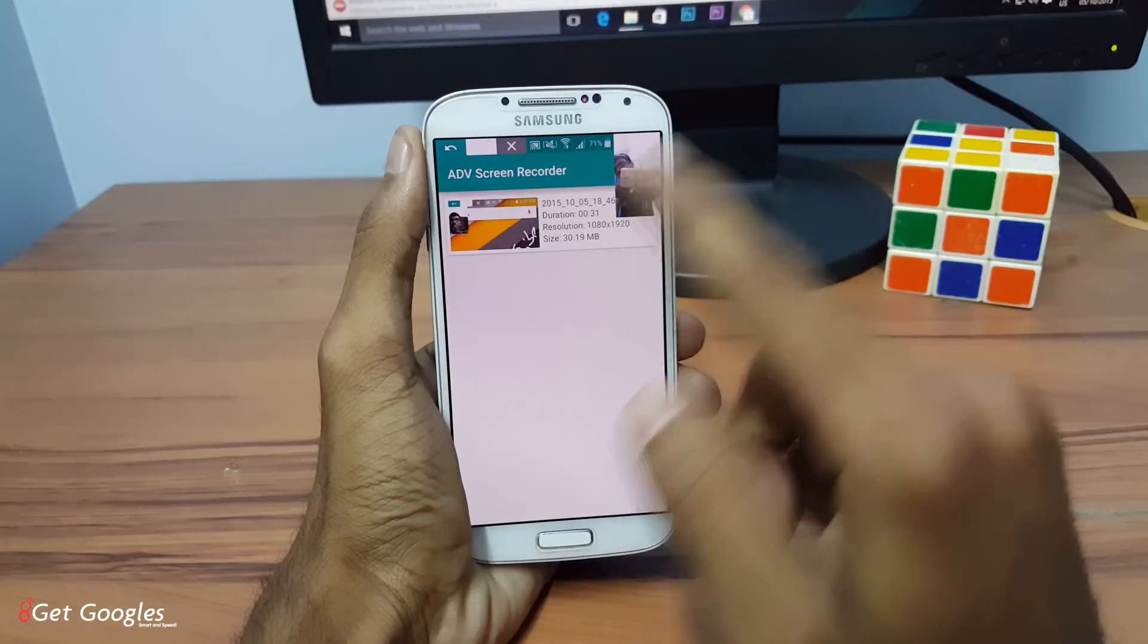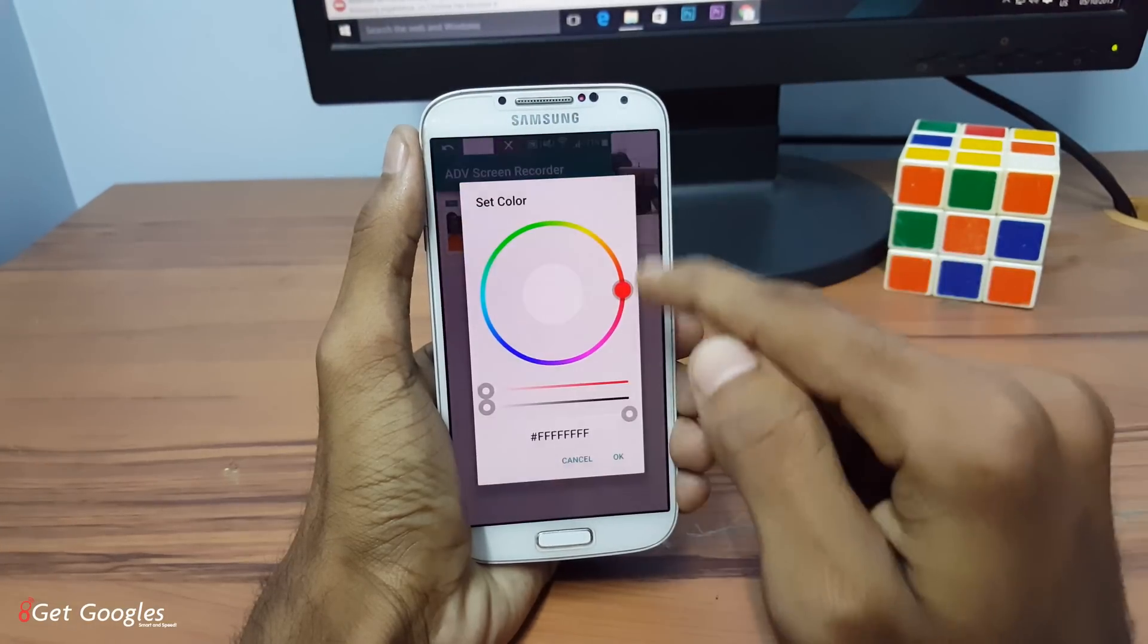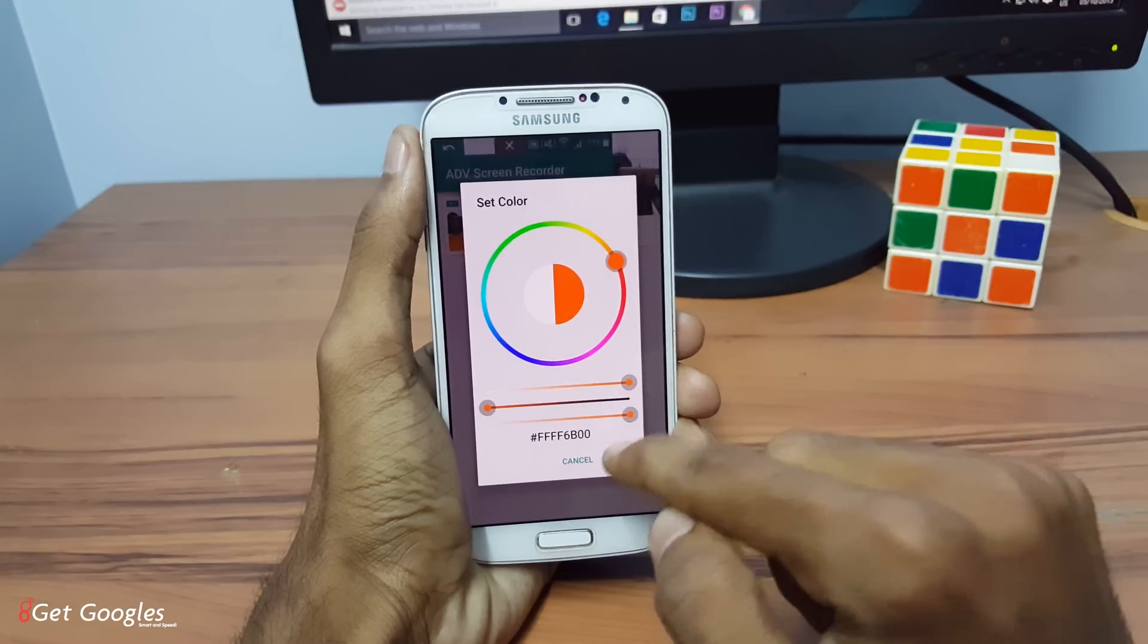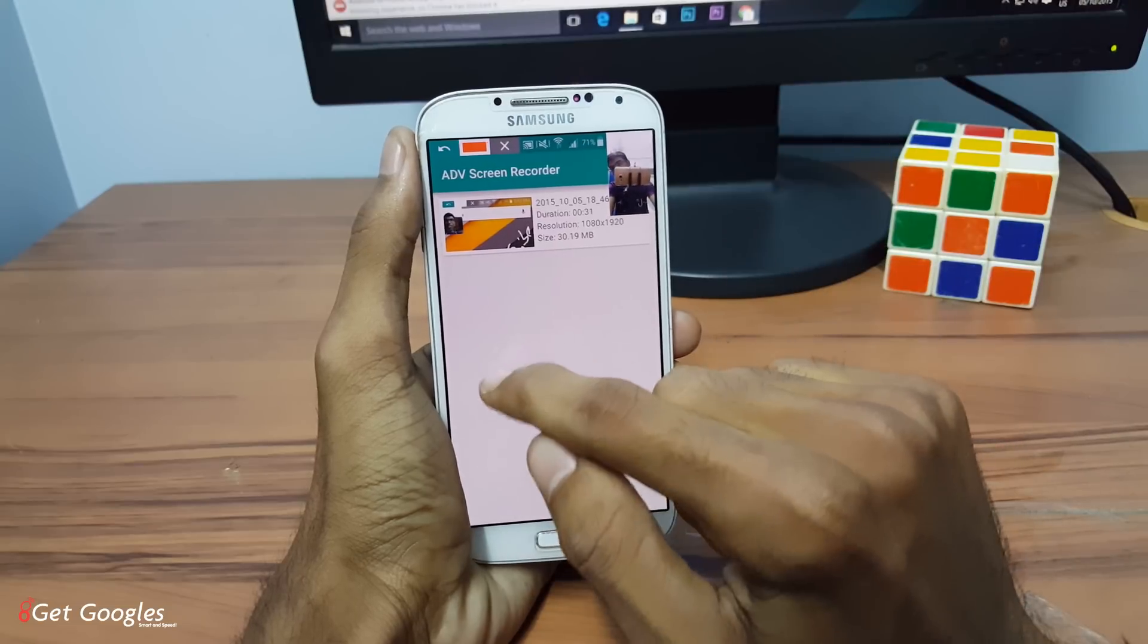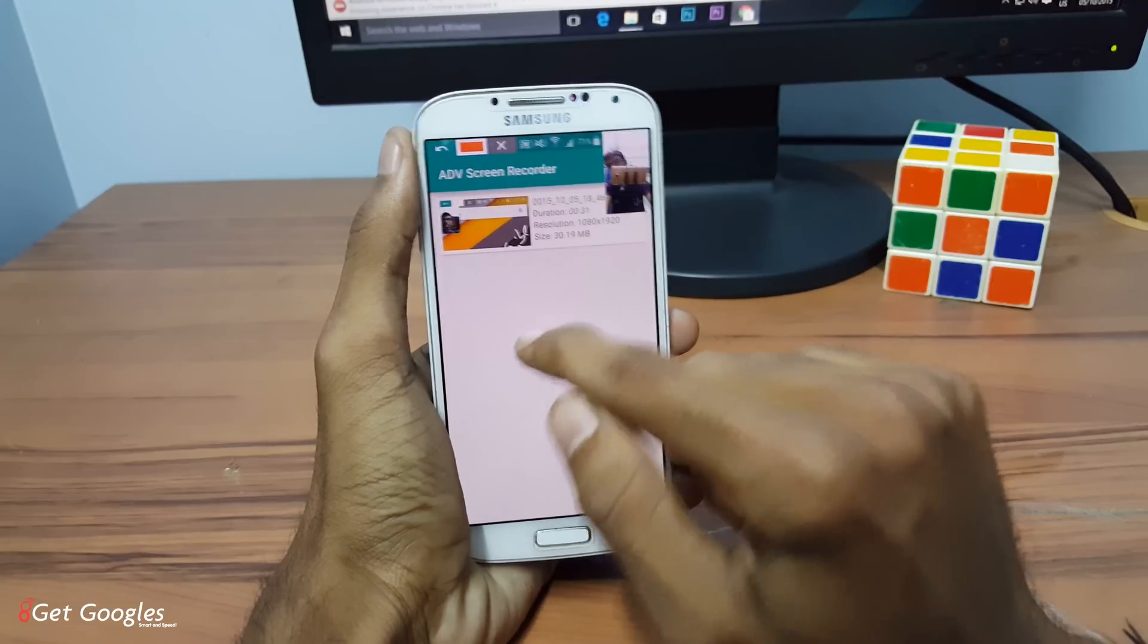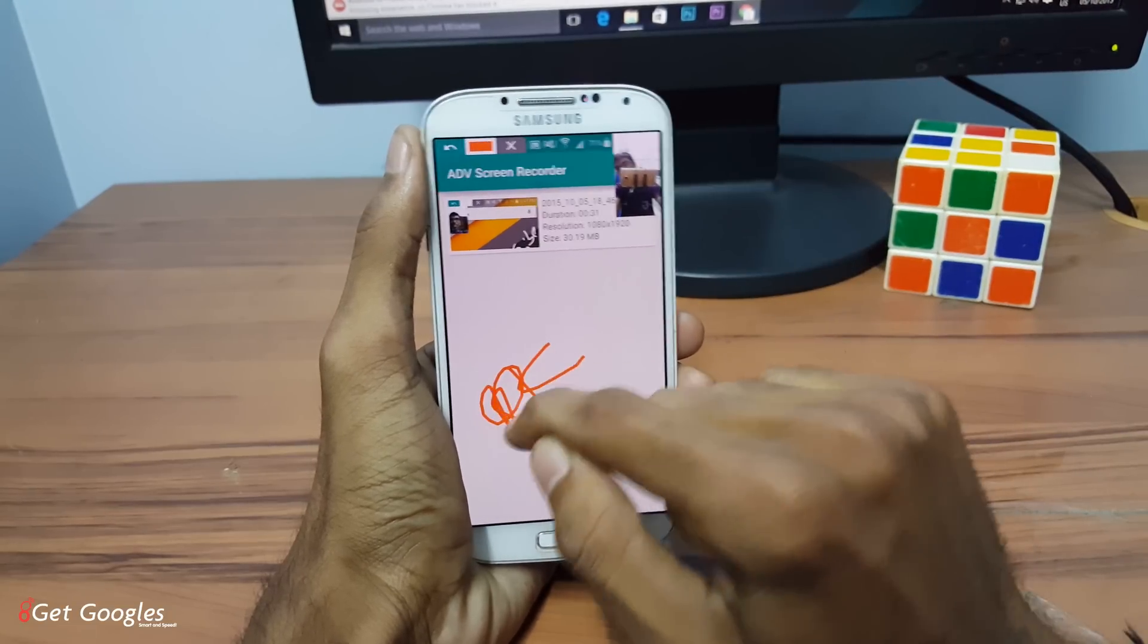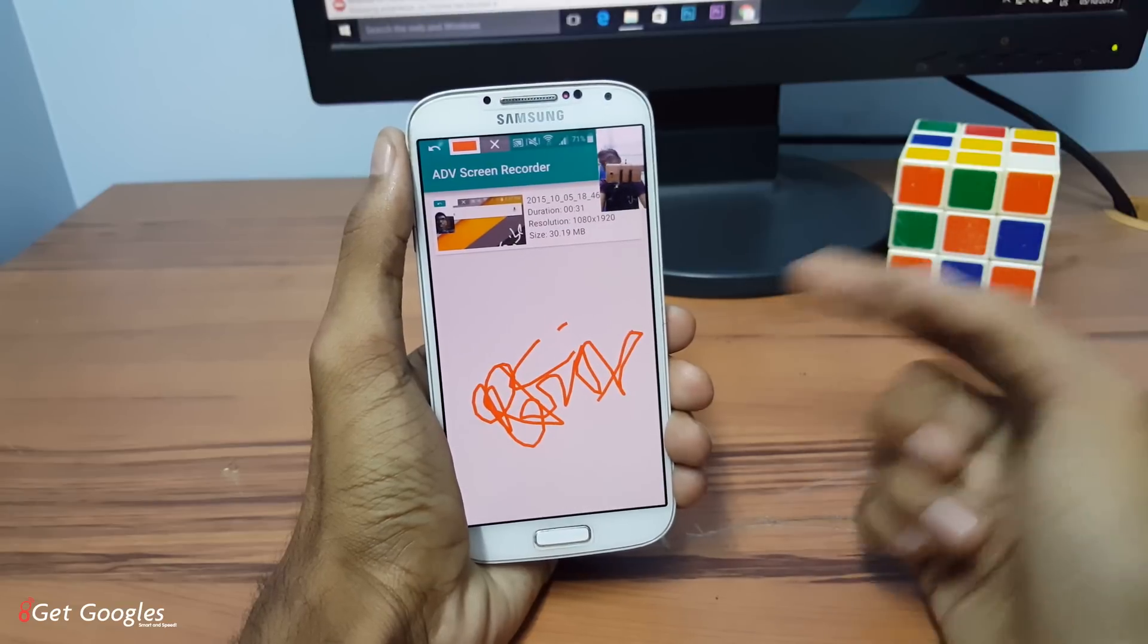Just click on that. And if you want any preferred color, like me, it's orange. So now you can write on your screen. Like, yeah, my sign. Oh, it's getting weird on my screen.